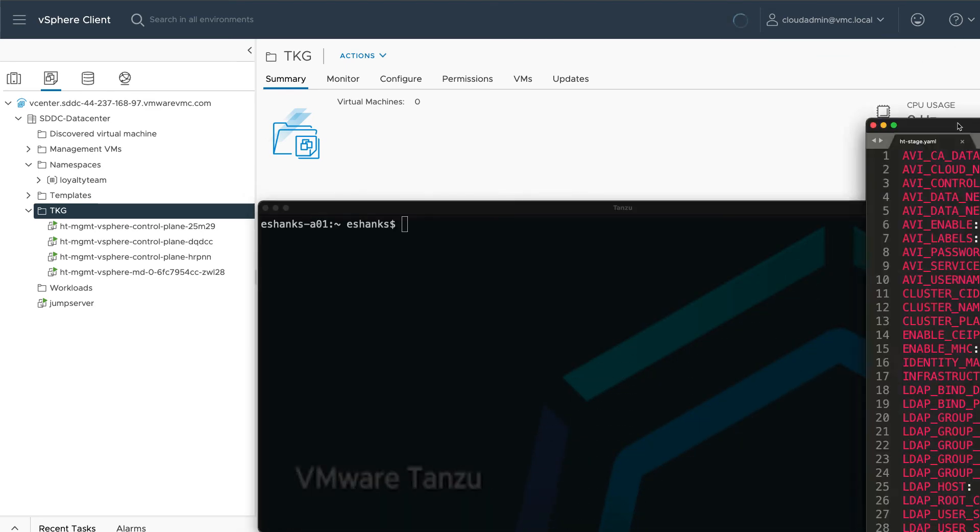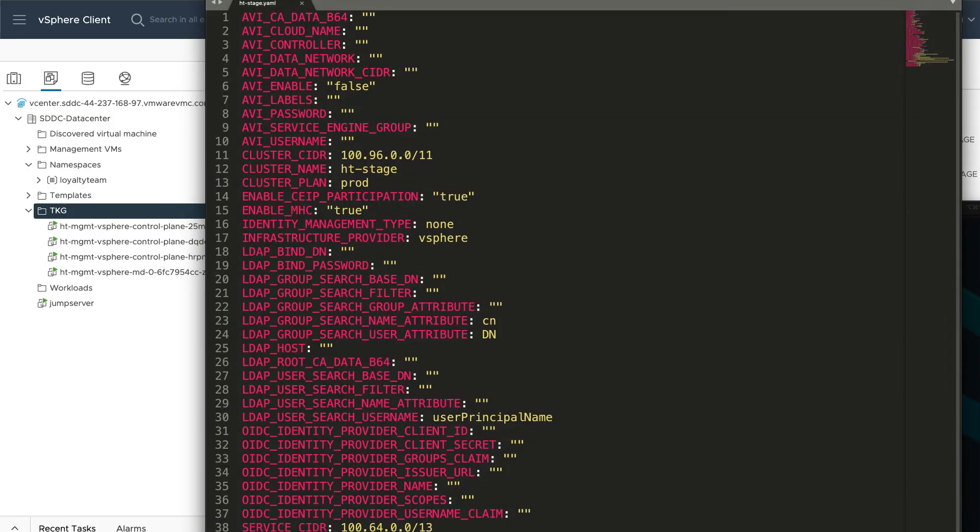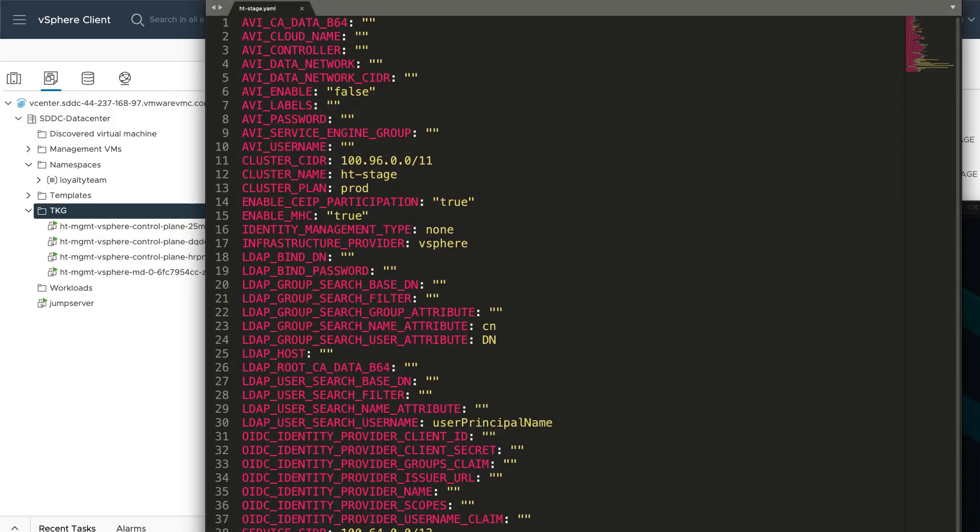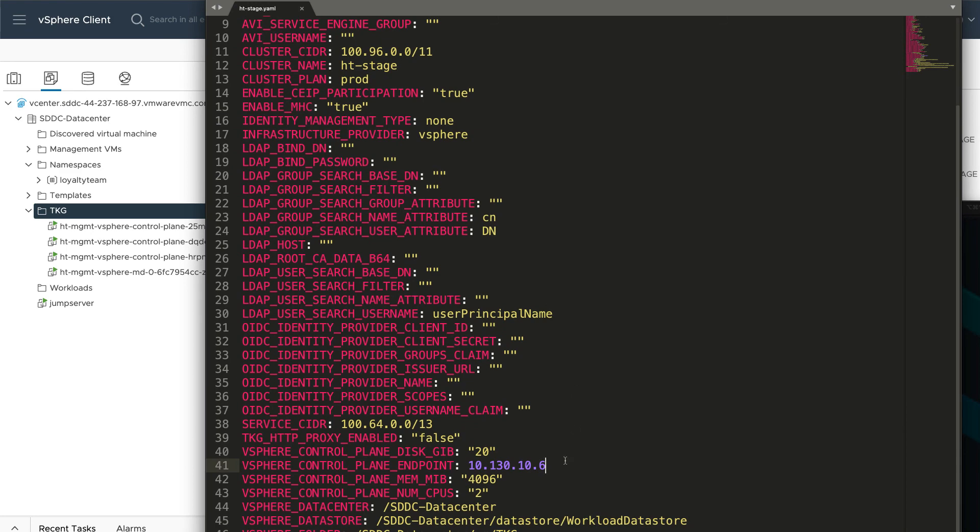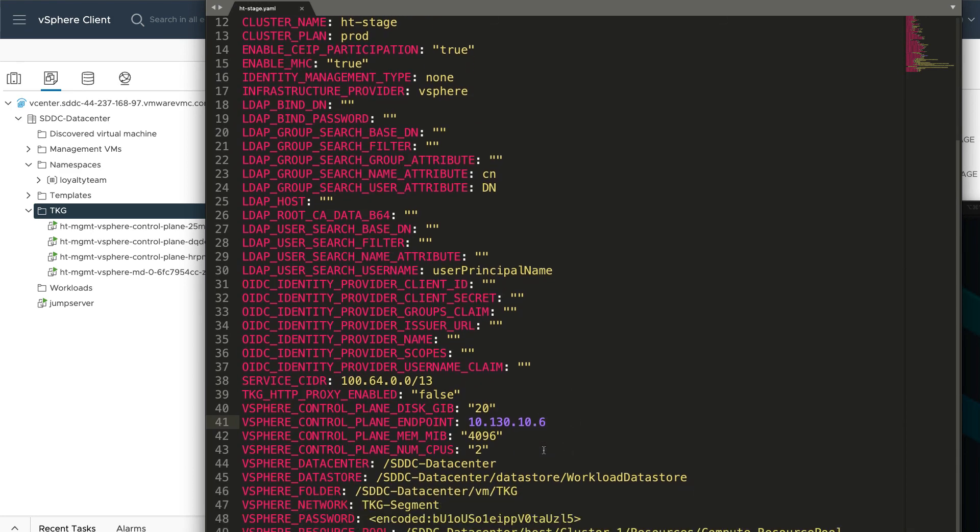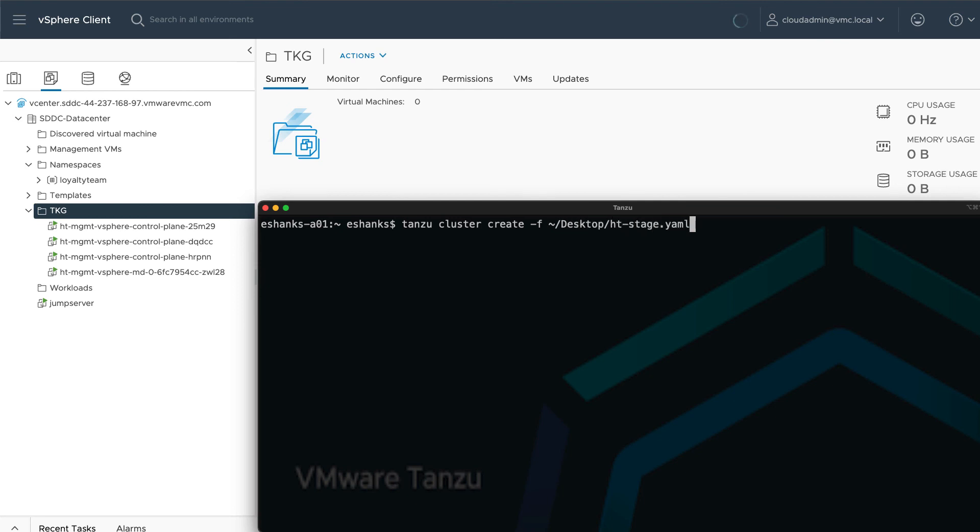We can copy and then edit that config file for use with additional clusters. In my case, I've updated the cluster endpoint address and cluster name. Then, when we have our config file ready to go, all we need to do is run tanzu cluster create -f and specify our config file. Our new Tanzu Kubernetes cluster should begin building.